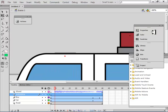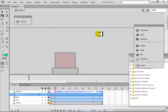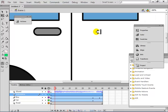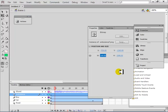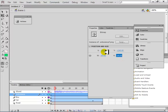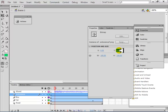Go to the properties of the ambulance — check the height and width and make it small, write 100 for width. It will become very small. Set X to zero meaning place it on the stage at position zero-zero. So it's on the stage now at a small size.